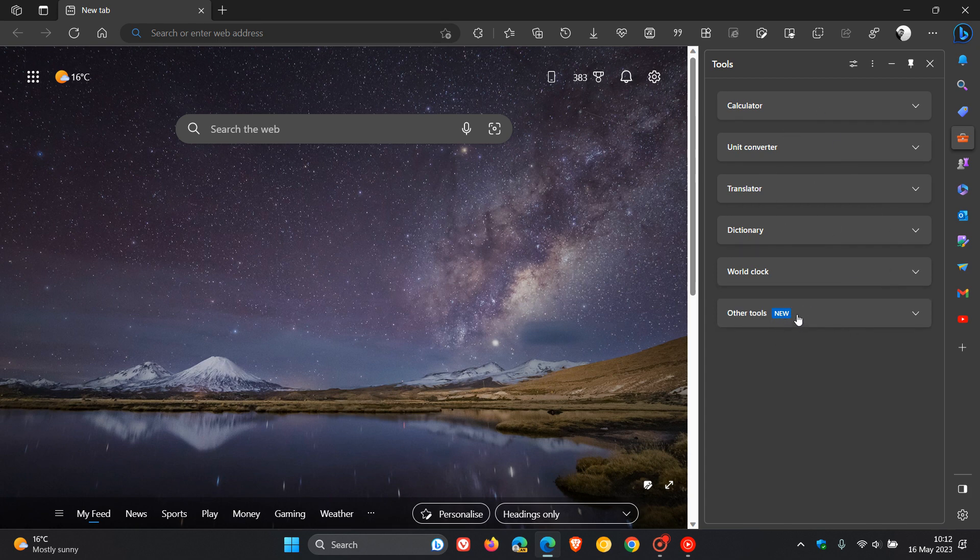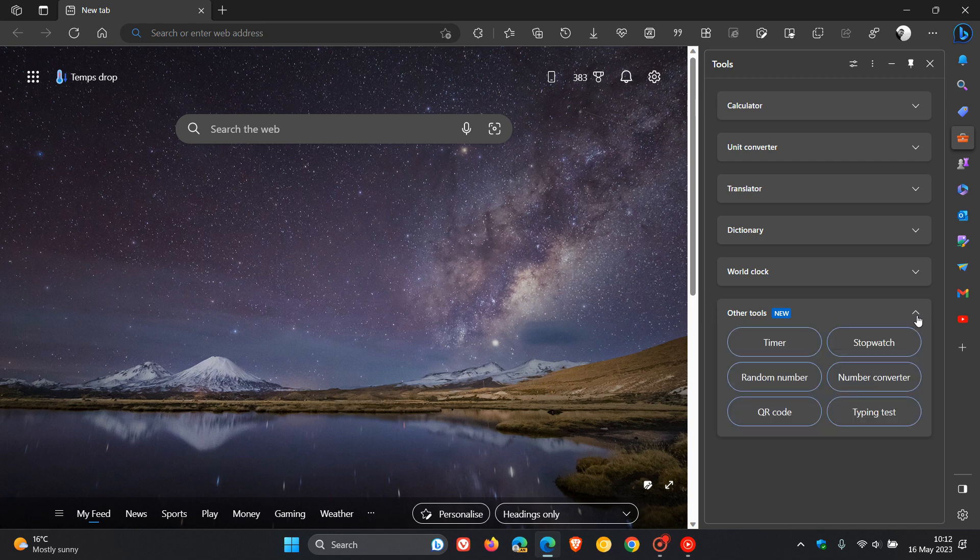So now we get other tools, which is a new feature that Microsoft has started to roll out to the desktop version of Edge recently. And if we click on that, we get so-called six new tools.